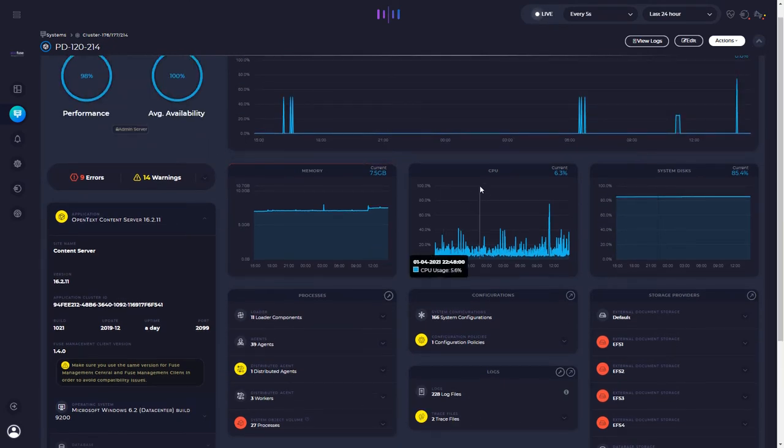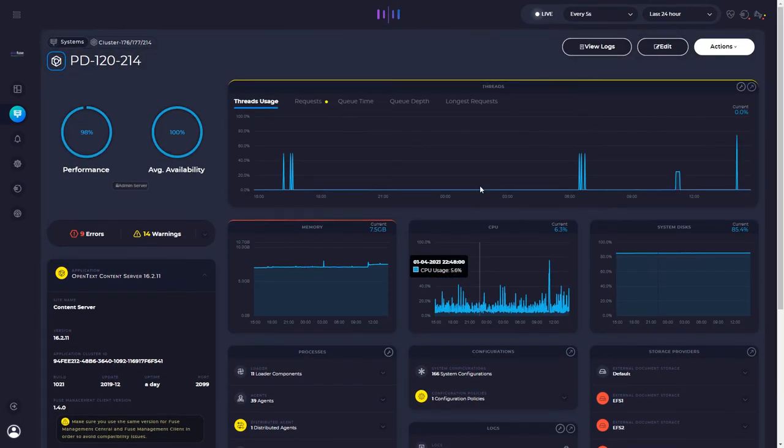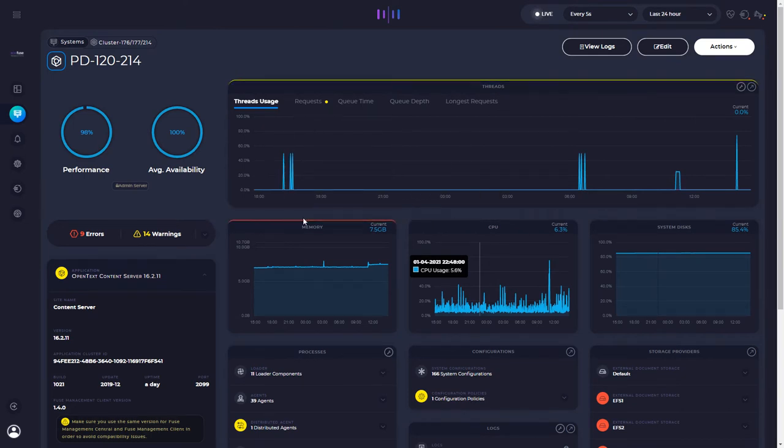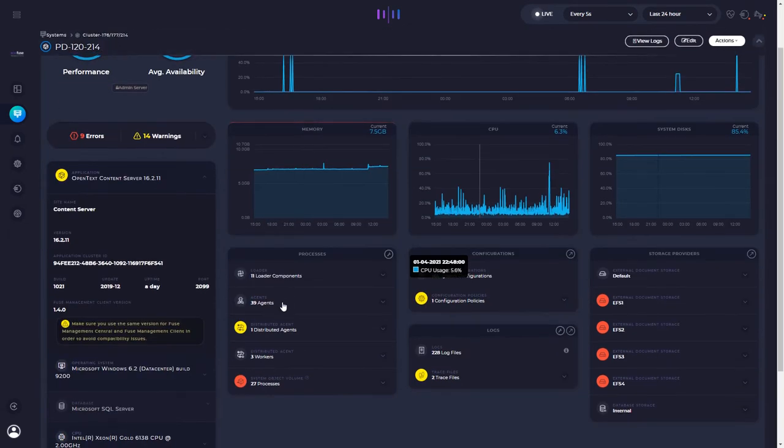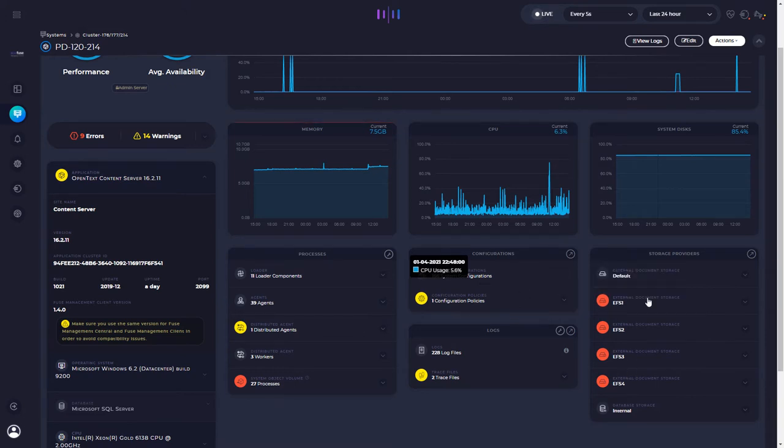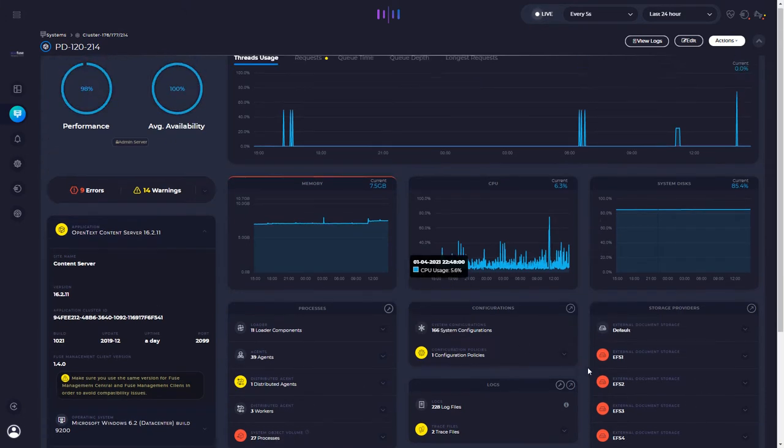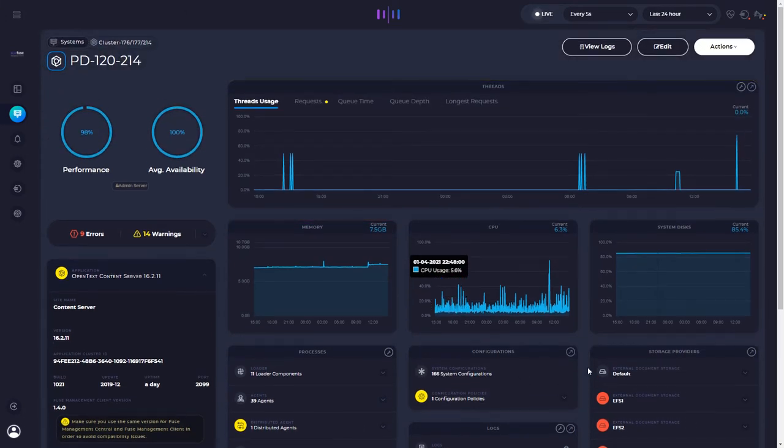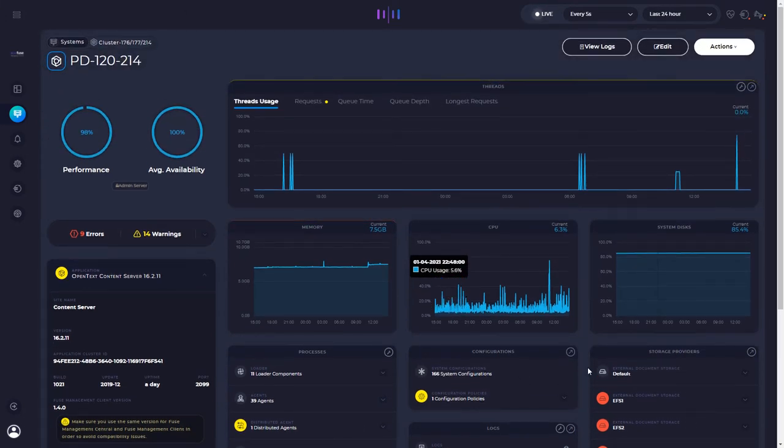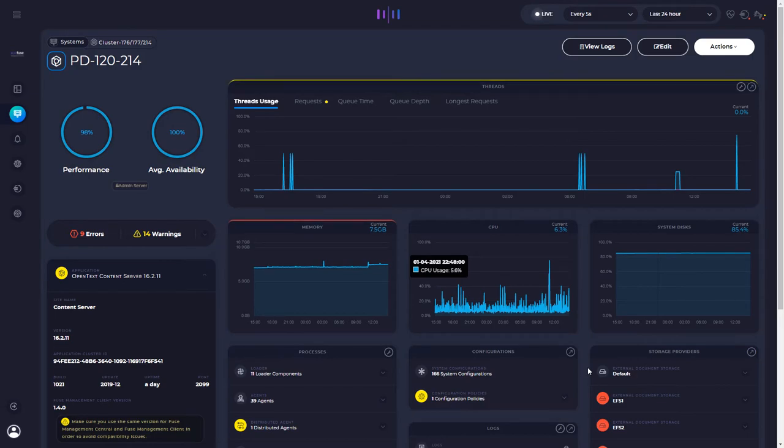But you can see everything happening at real time. With its status, its performance, threads usage, which agents are running or are not properly running, the storage providers. You can see all of this information into a single and unified solution.